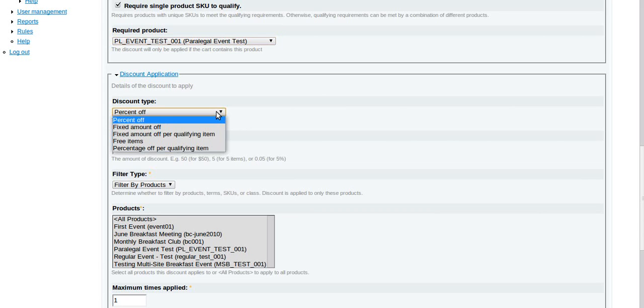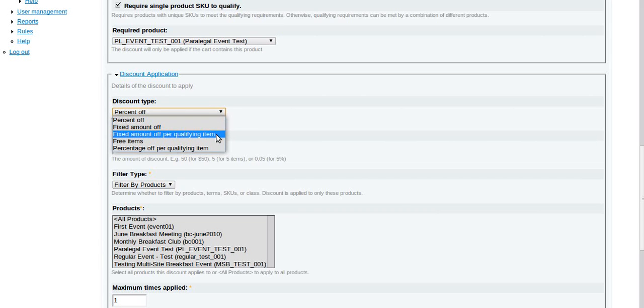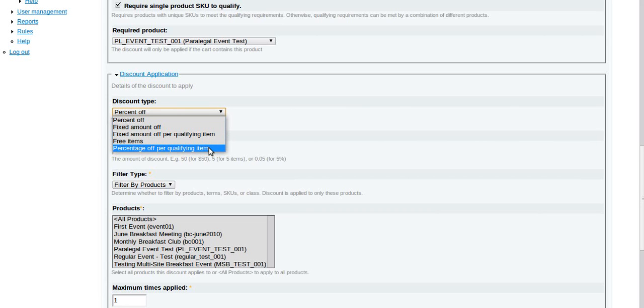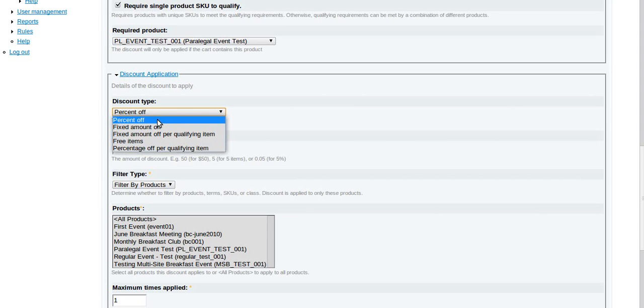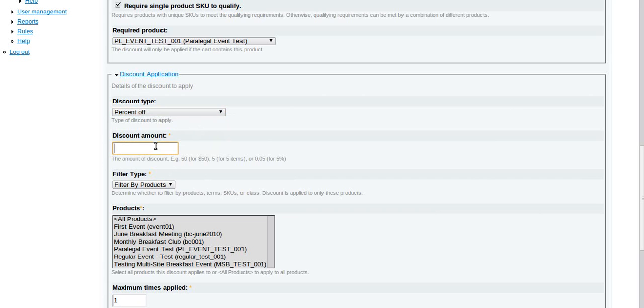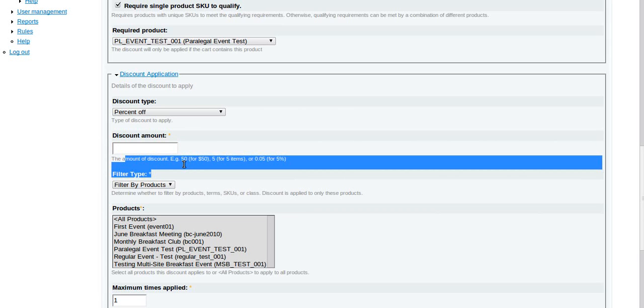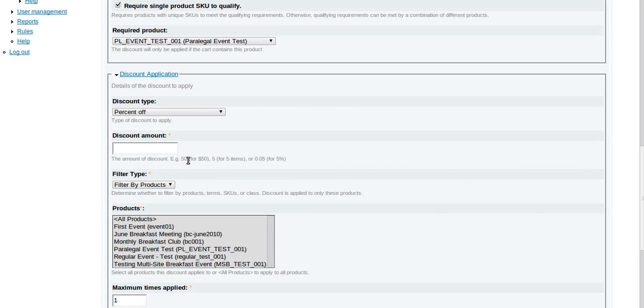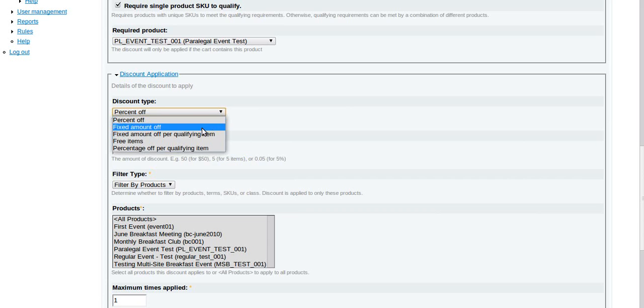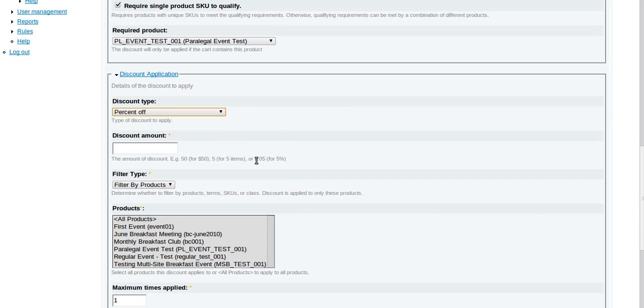Discount application: so now we're going to decide what kind of discount they're going to get. Percent off sounds pretty straightforward, but there are different options here. It could be percent off, a fixed amount off, a fixed amount off per item, free items, percentage off per qualifying item. We're going to say percent off. Then this amount depends on what you did here. In most cases you're just going to enter an integer.